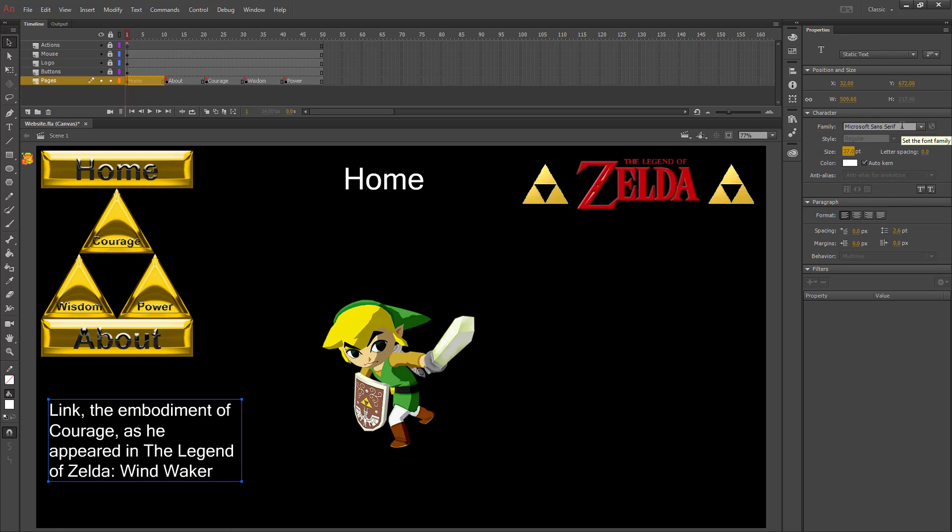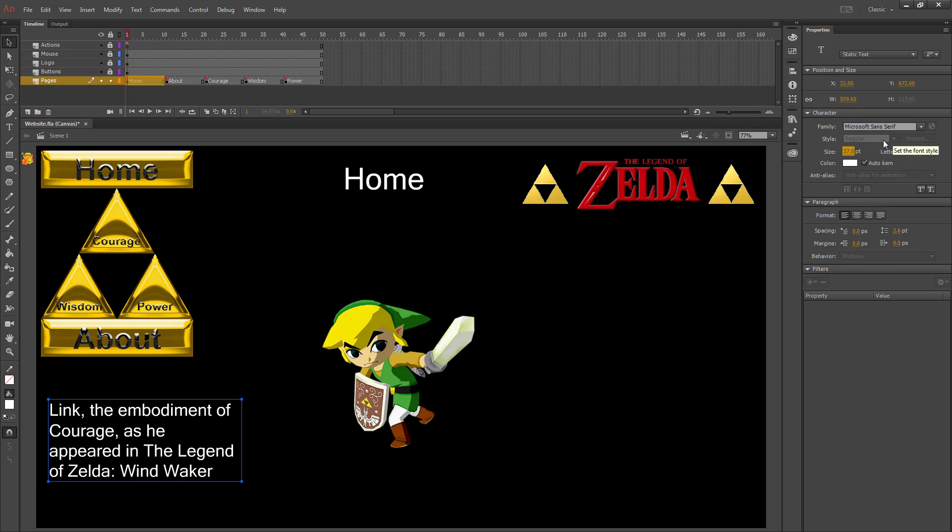You can change the font here, the color here, and if your font has options, you can change whether it's bold or italic under style.